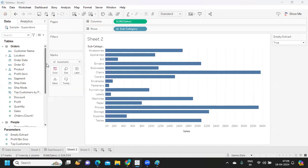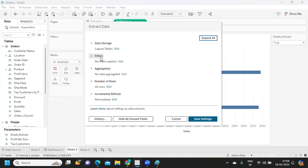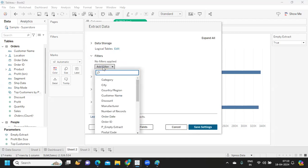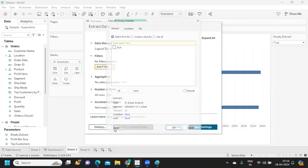I'm going to right click on my data source here and I want to create an extract. So I'm clicking on this Extract Data and I want to add a filter. So I'm clicking on this filter selection, Add Filter.